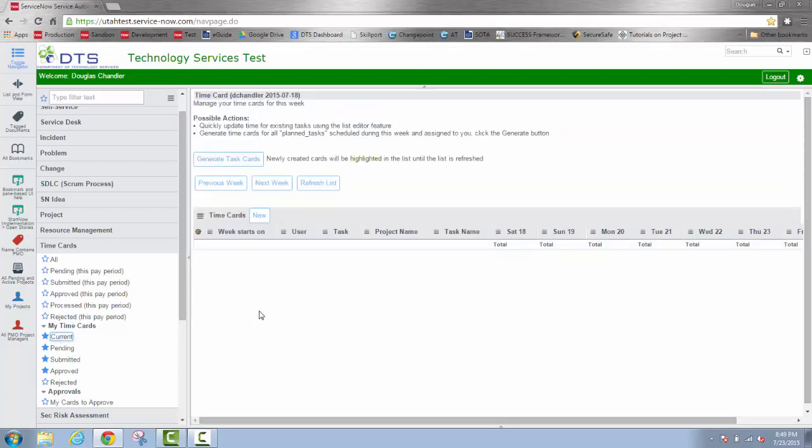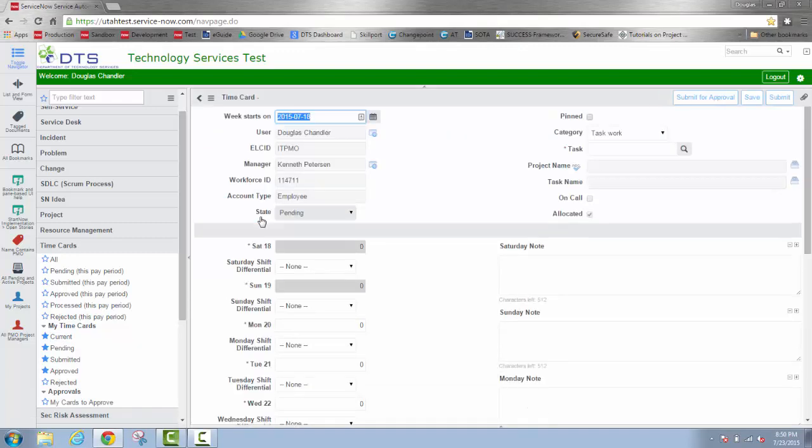There are a couple of different ways we can generate our time card. We'll demonstrate both ways to do so. First, we'll simply create a new time card. Even though I'm creating a time card, I am not creating a new task. A time card can only be created from existing tasks that I have authorization to put time against.